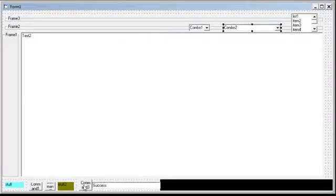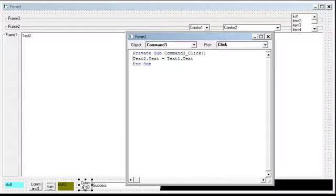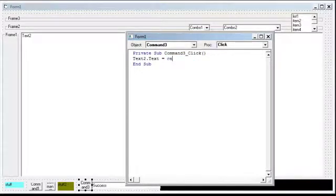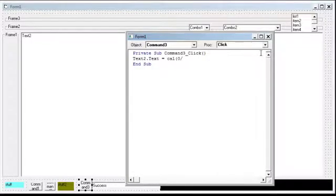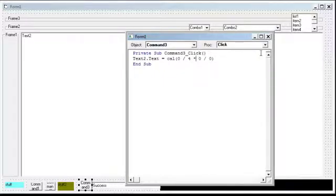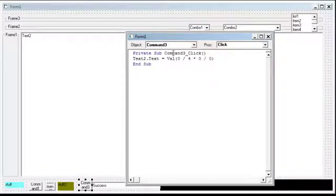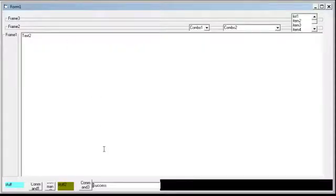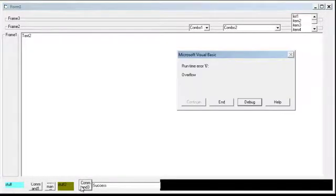But I wanted to go on to something a little more complex. Now let's say that the text box is going to equal the value of 0 divided by 4 times 0 divided by 0. I always type cal. Okay, so now it's going to be trying to divide by 0 and it's going to get a stack overflow. So let's try it.